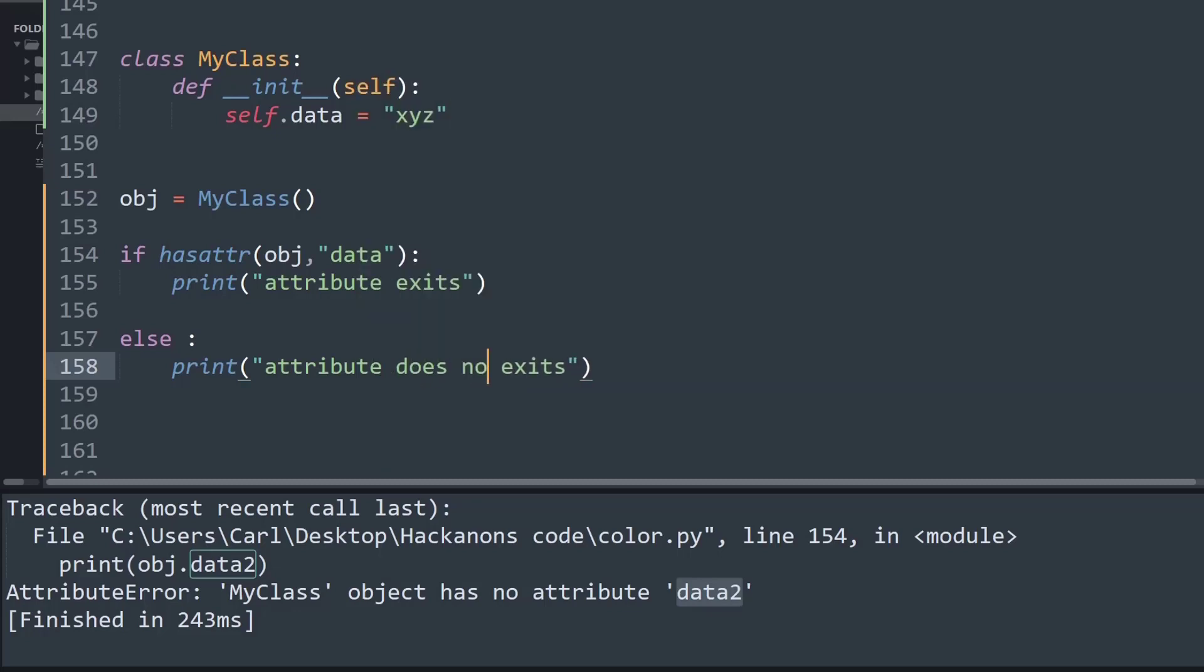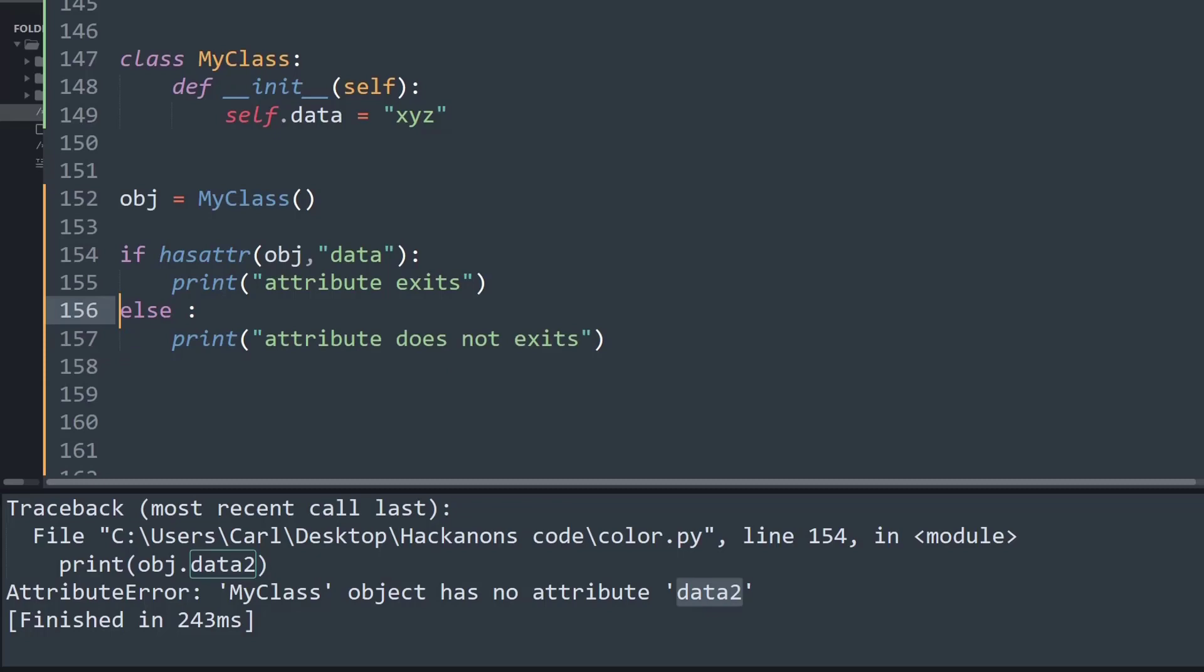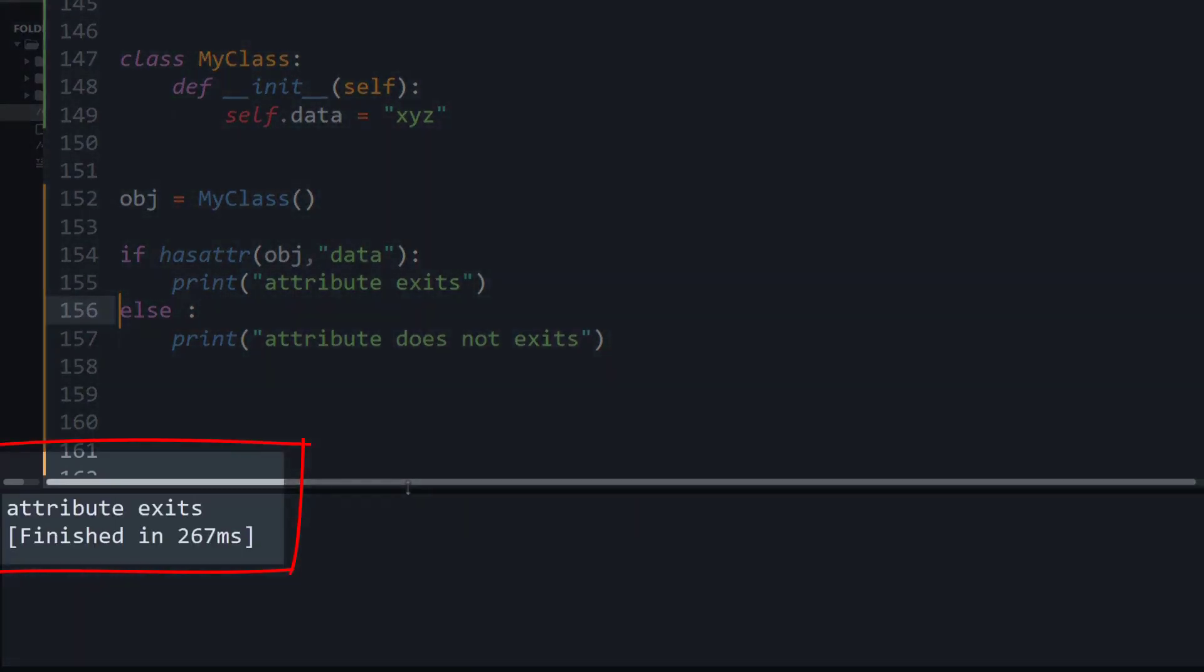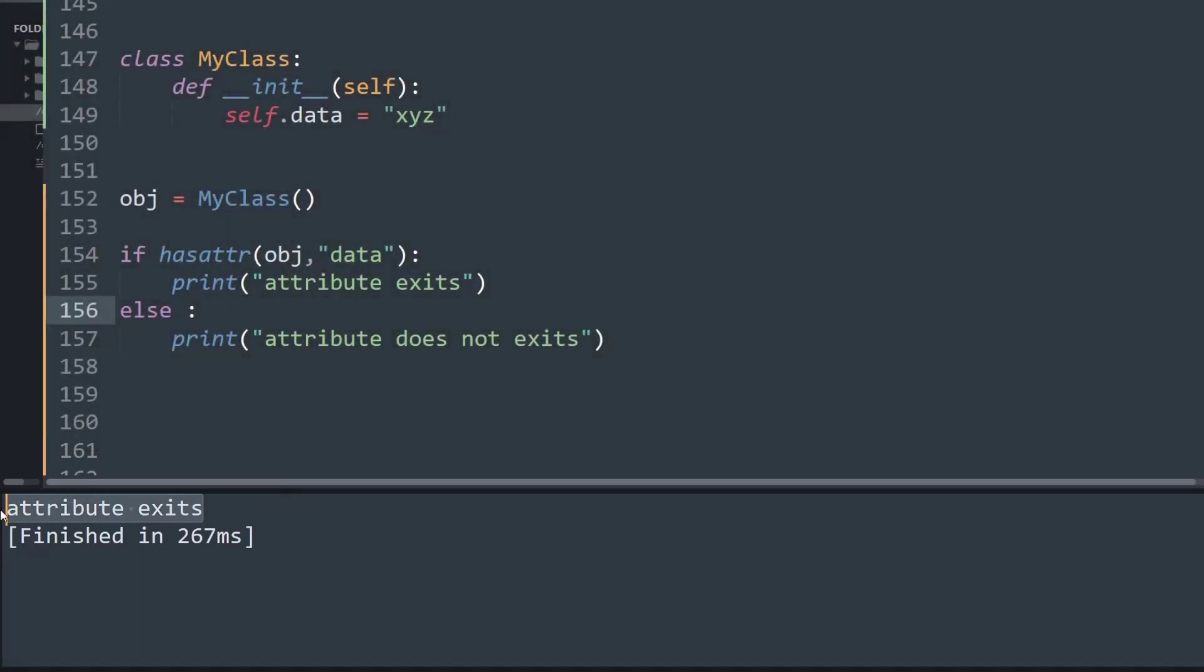Well fine, this looks pretty easy and now just let's run this program. And as you can see on the output window it simply gives us a print statement saying that attribute exists because the data is clearly visible over here.